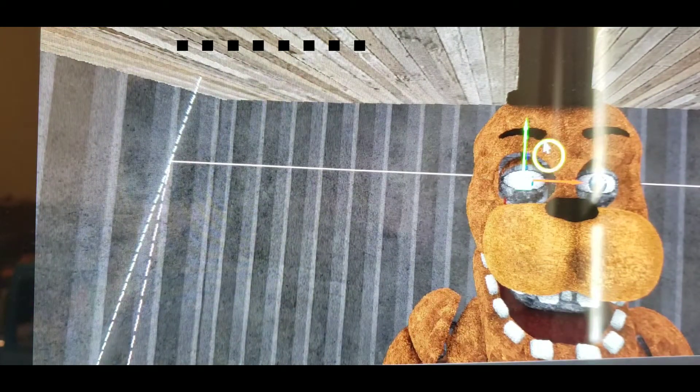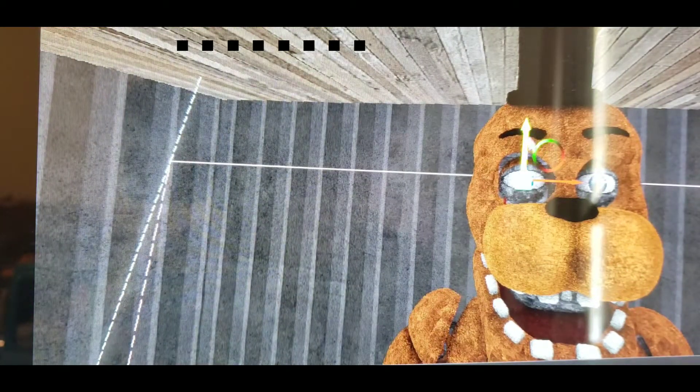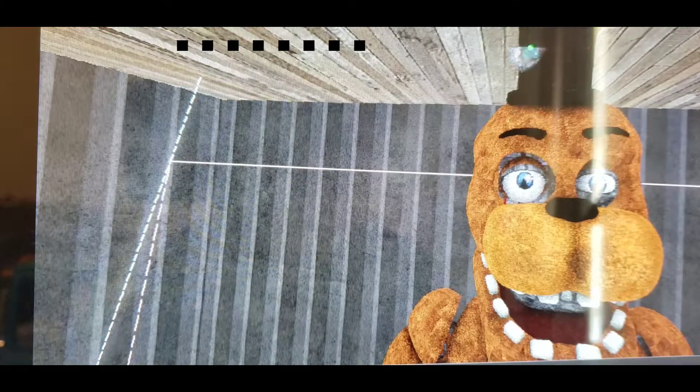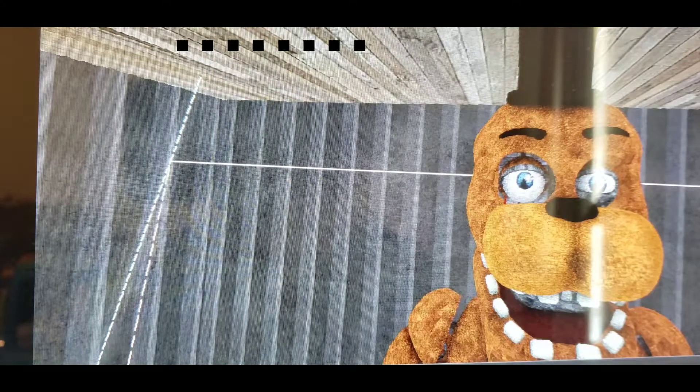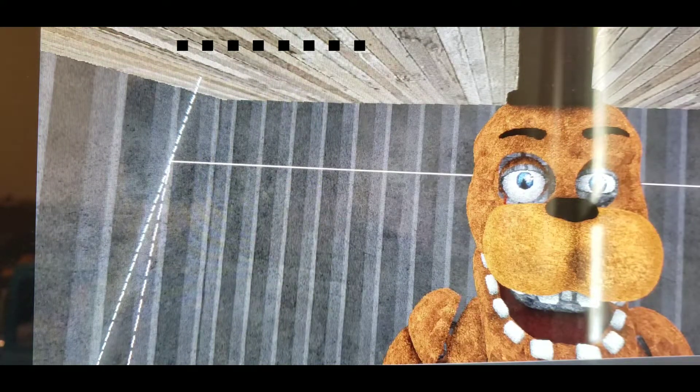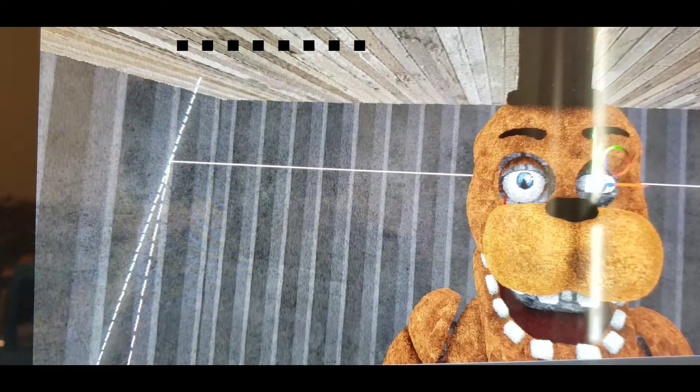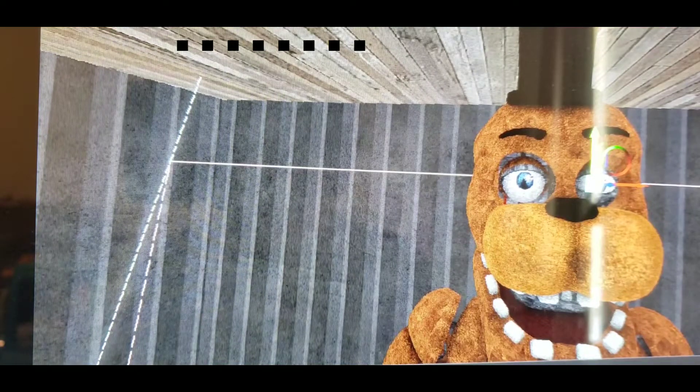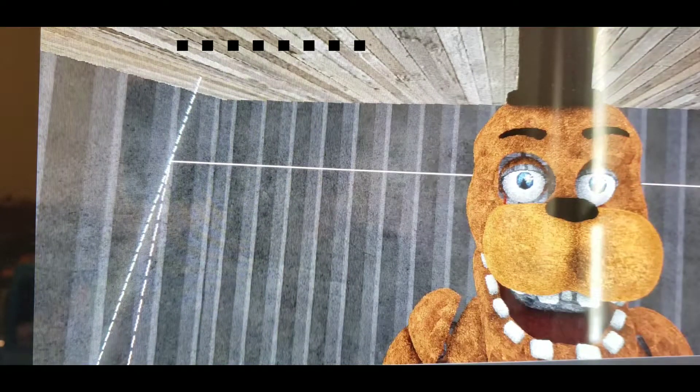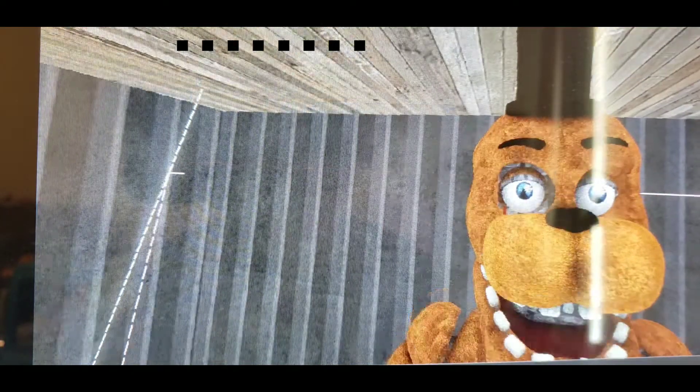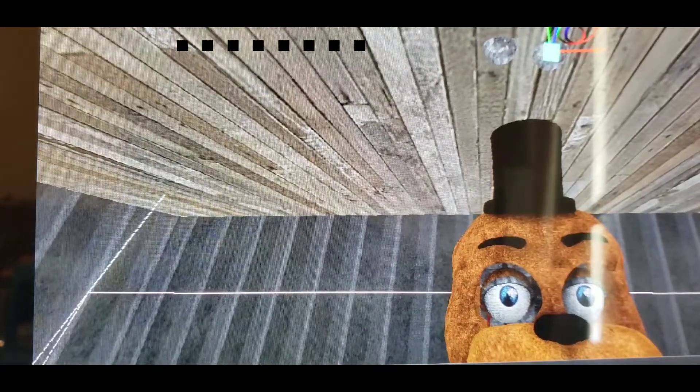So what should we do next? Let's check out his eyelids and see what it does. Oh it's perfect.